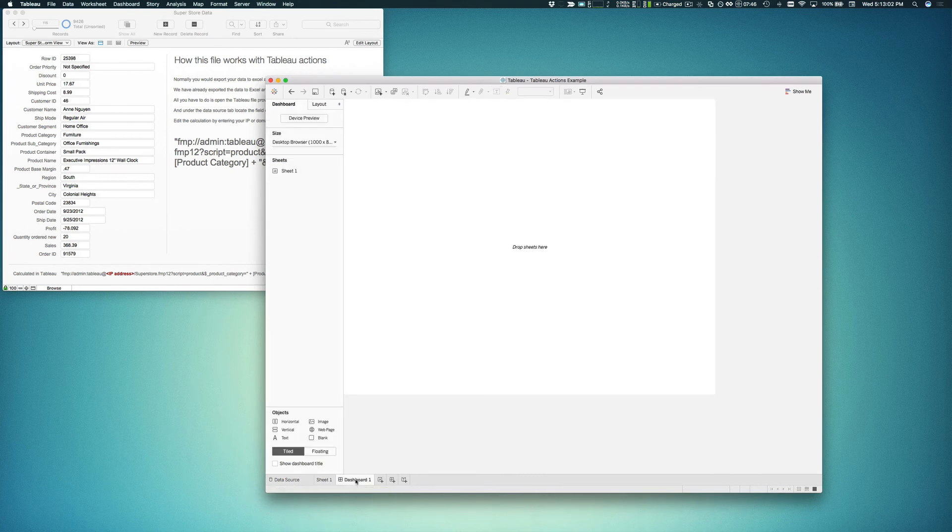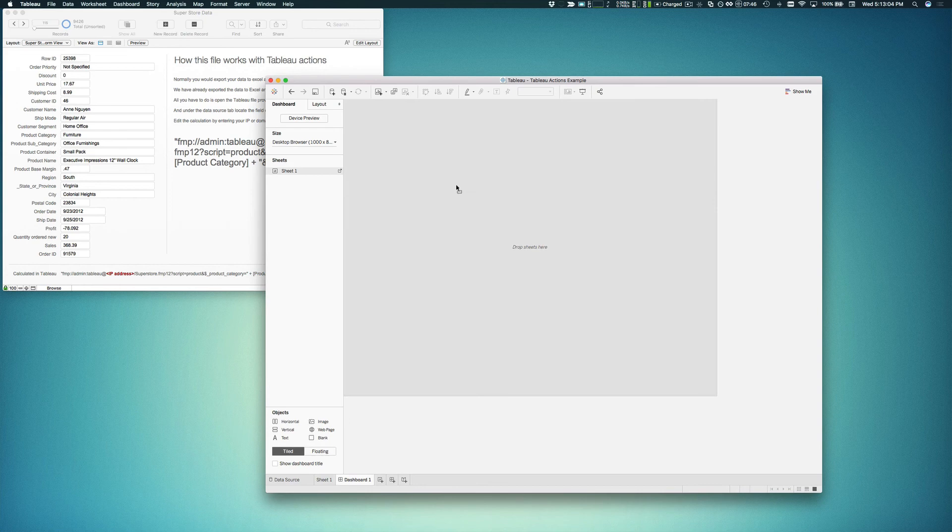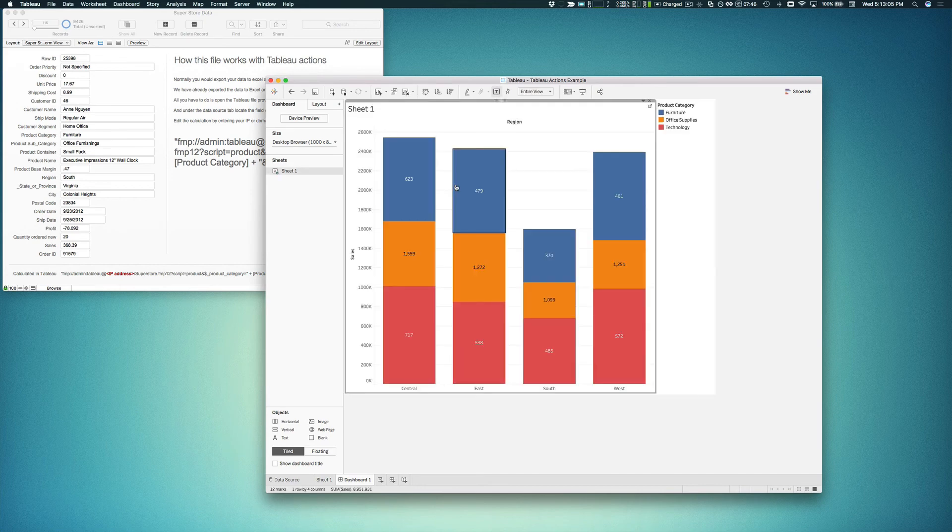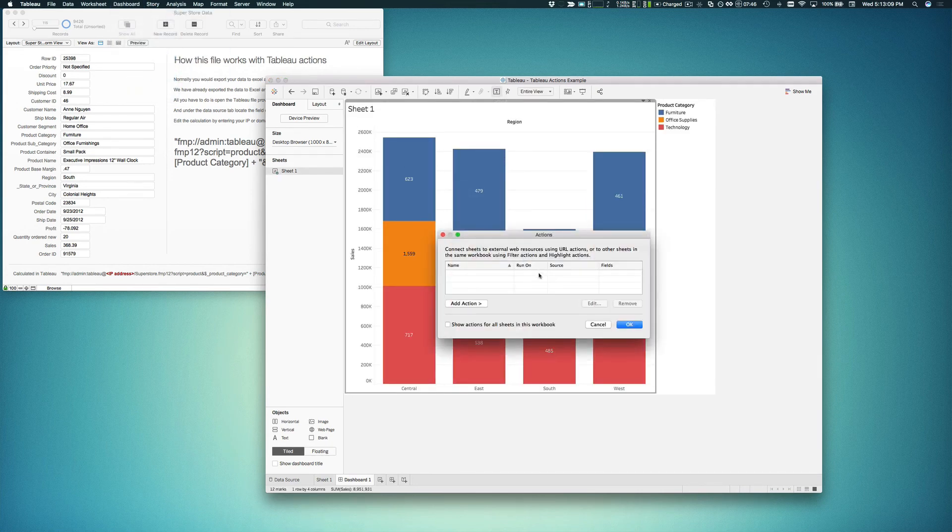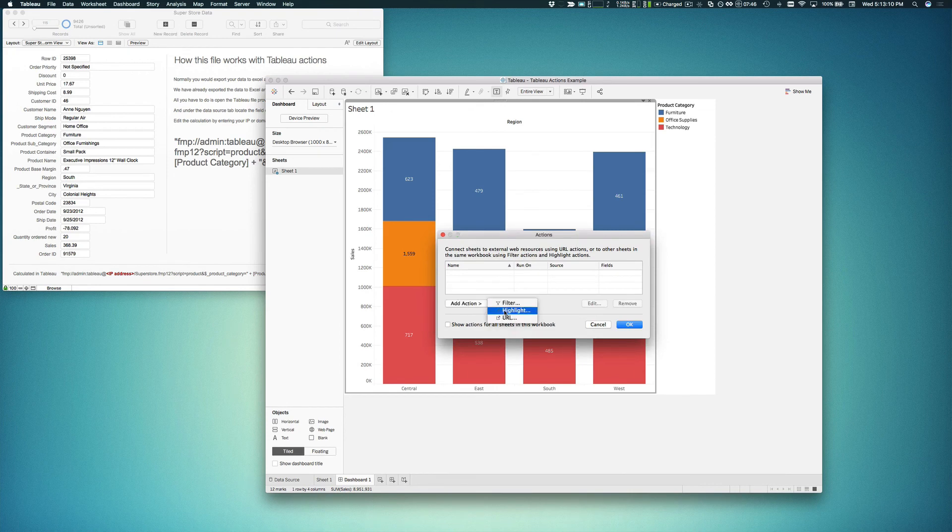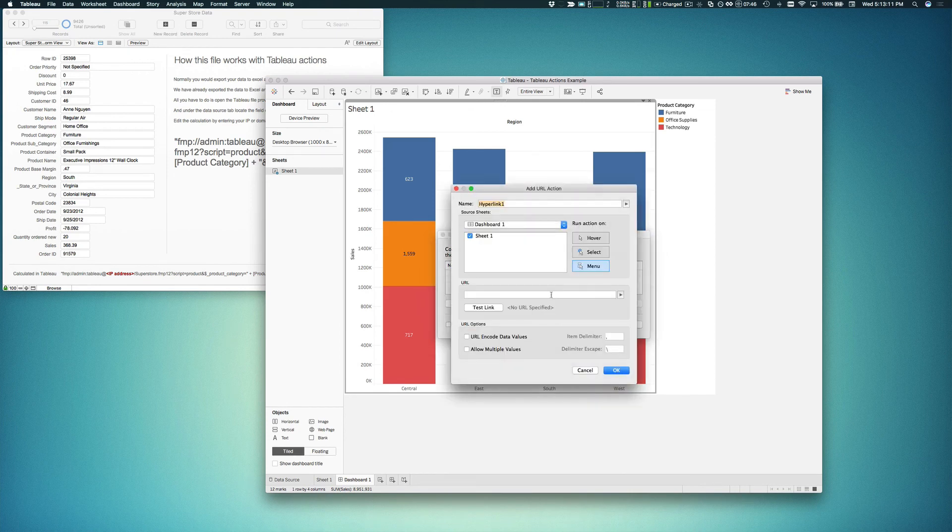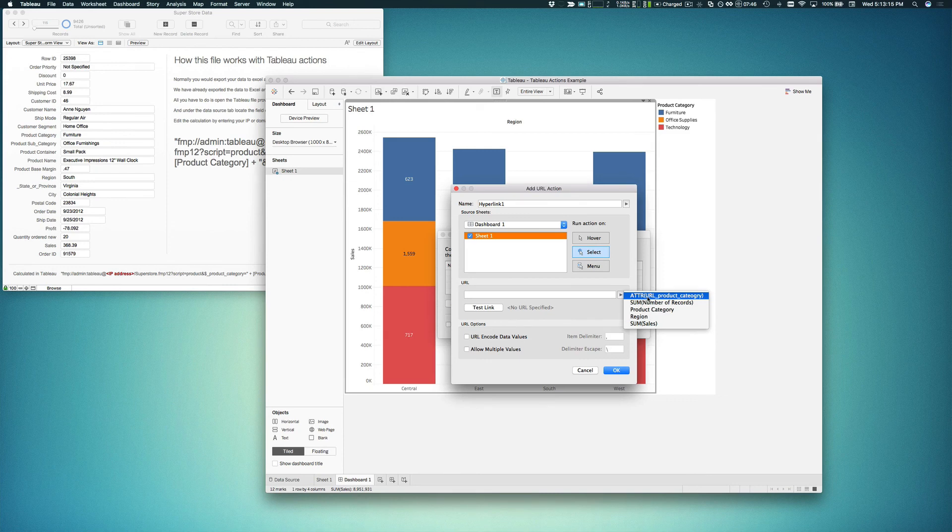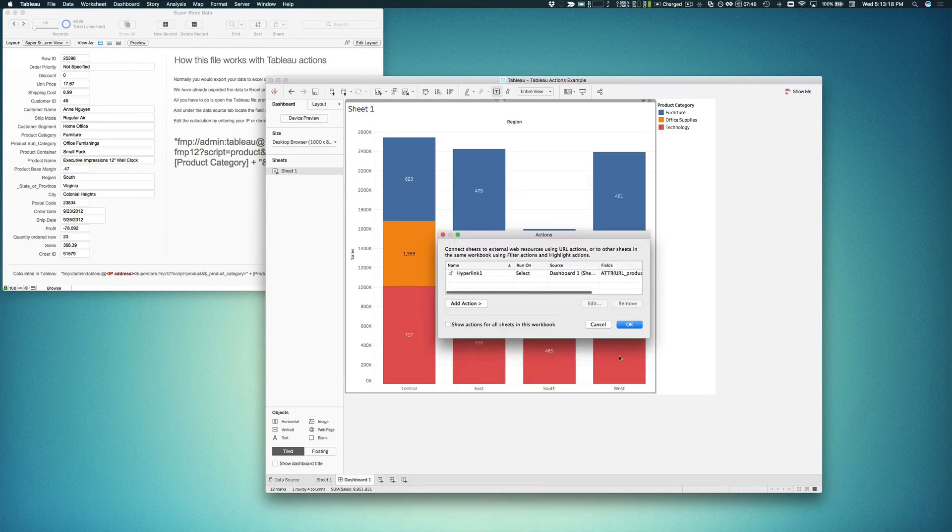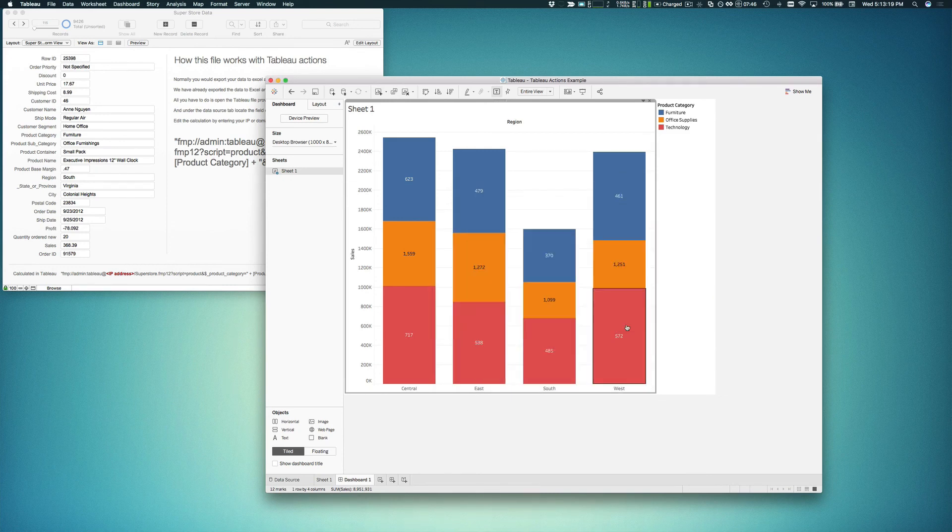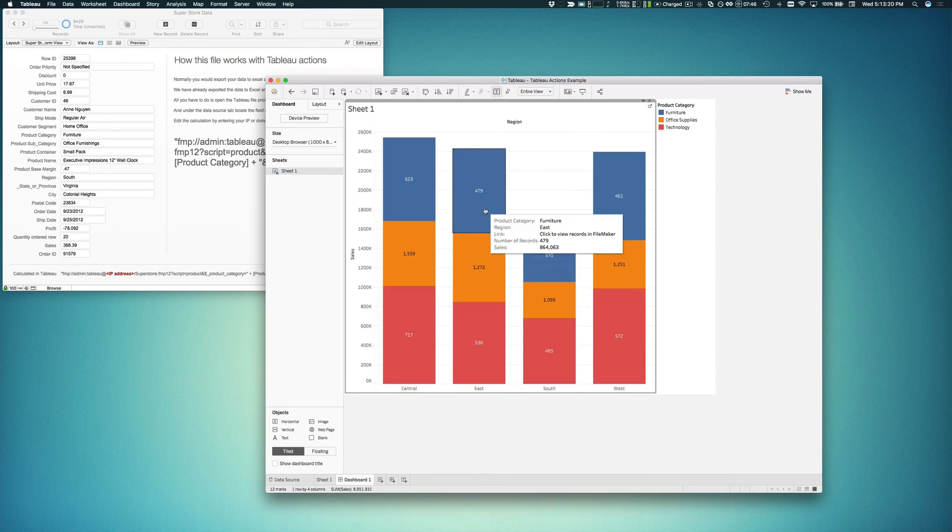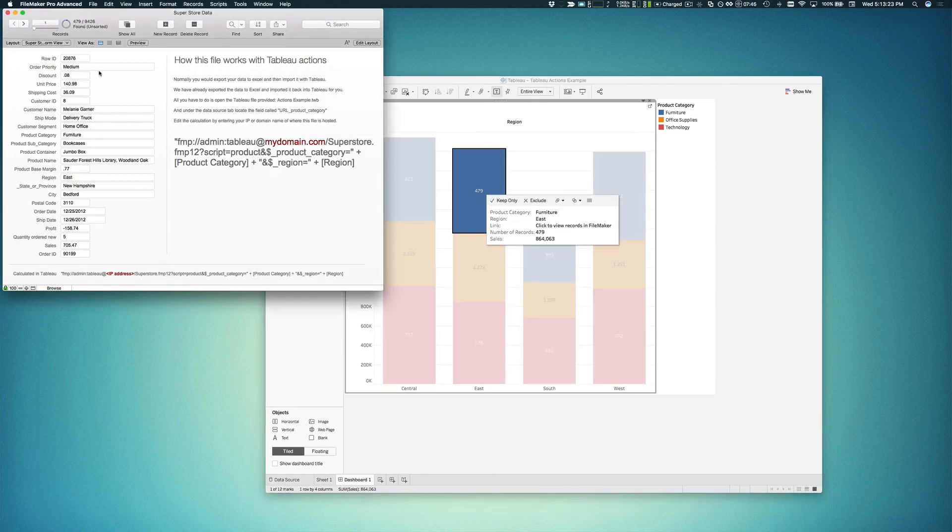So let's go ahead and create our dashboard. We'll drag our sheet into there and we'll set up our action on this dashboard. Add an action as a URL action so that when they click on a segment, it will trigger the product category URL. Let's try it out in action here. Clicking on it, we'll find the records in FileMaker.